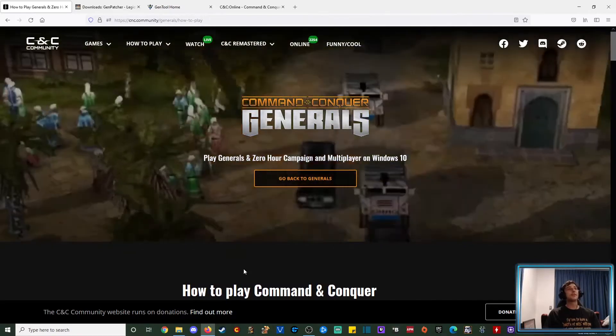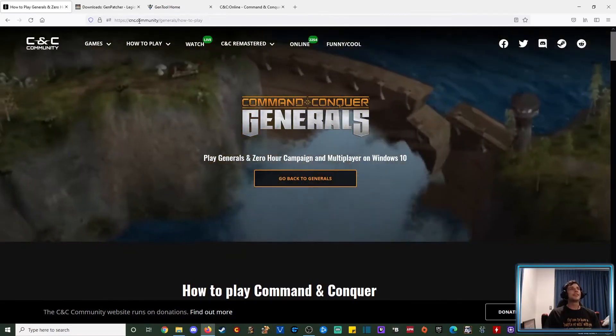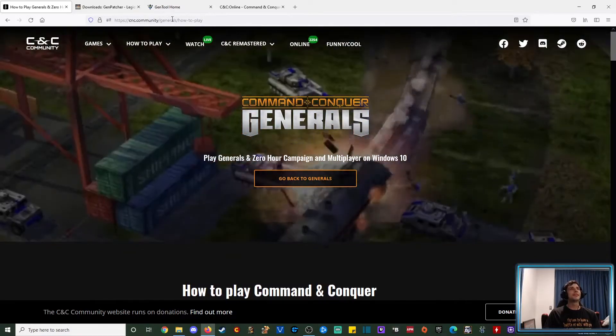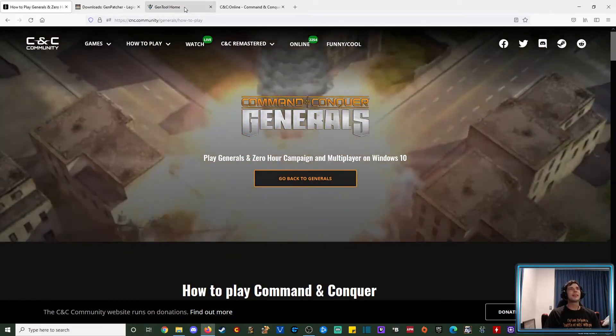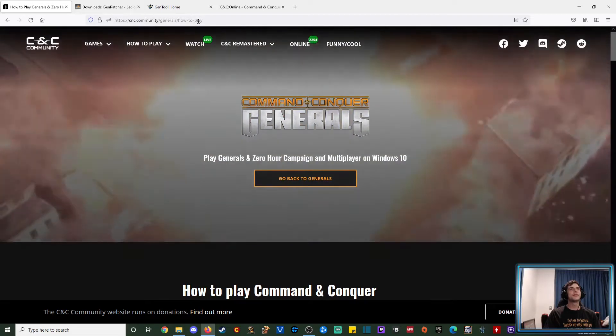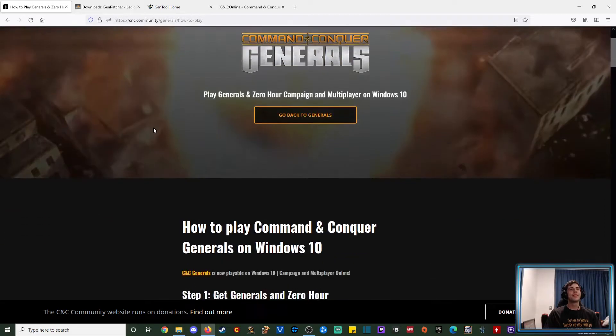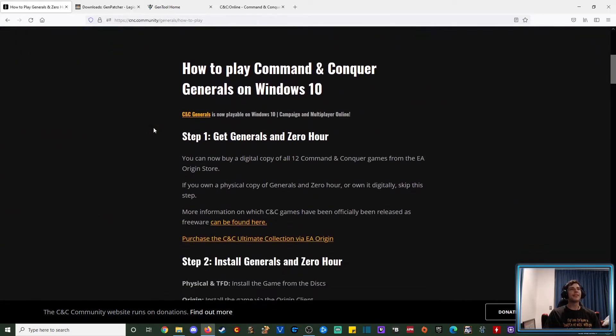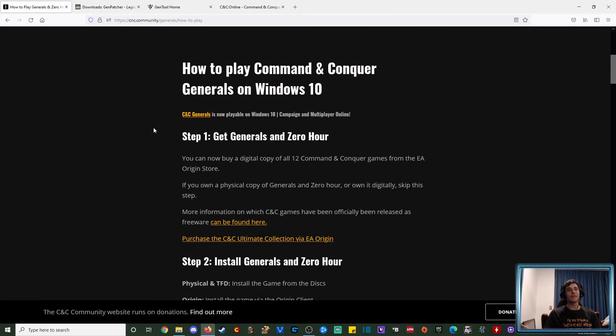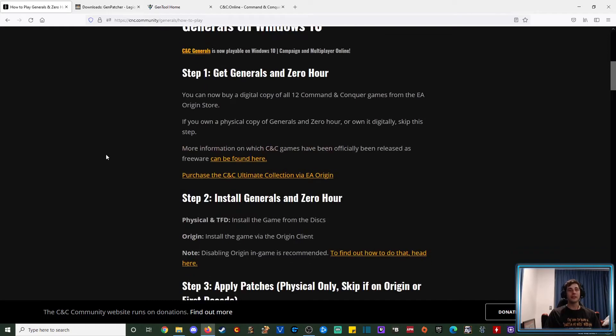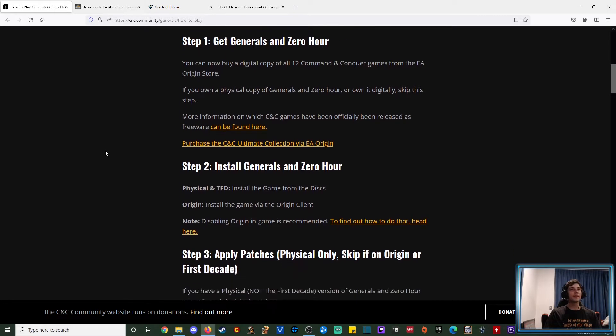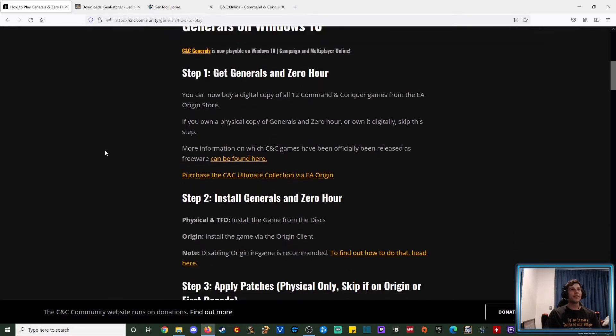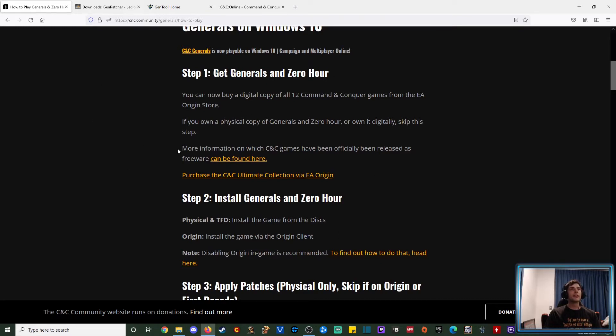Alright guys, so the easiest way is to go to cnc.community.com and here you've got a full guide on how to actually get the game up and running. Obviously you've got to own a copy, I'm not going to endorse piracy for this one, there's no freeware agreement on this one yet, so we won't go down that path, but if you happen to possess one, so be it I'm sure this can be applicable to you depending on which version.